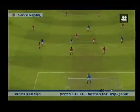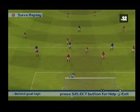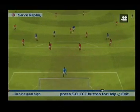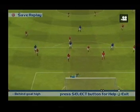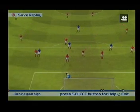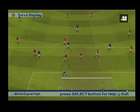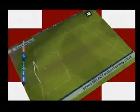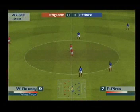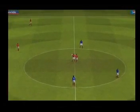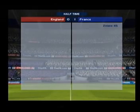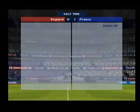Here's that goal again, the final one. France are in front. First 45 minutes are complete, and the scoreline is 1-0.